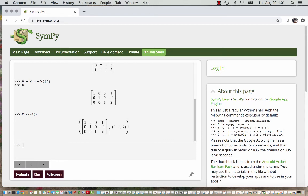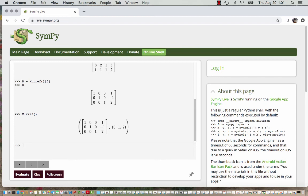So the first entry is the reduced row echelon form of the matrix and the second values are the pivot columns, so it tells us the locations of the pivot columns. So we will just do the reduced row echelon form with the parentheses and then put the zero in there. That zero just gives us this first column of the output.